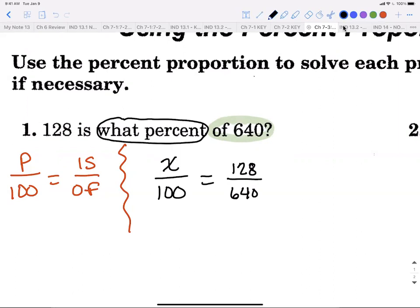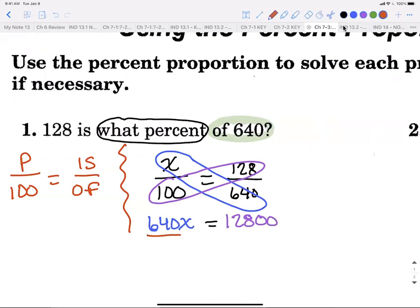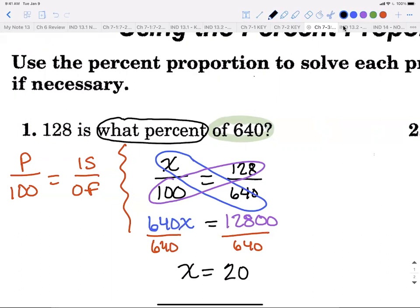This formula has stuck with me since I was taught it at 13 years old — I've used it through high school, college, and adult life for things like figuring out sale prices. Now we cross multiply: we get 640x on one side and 128 times 100, which is 12,800, on the other. Dividing by 640, we get x equals 20.